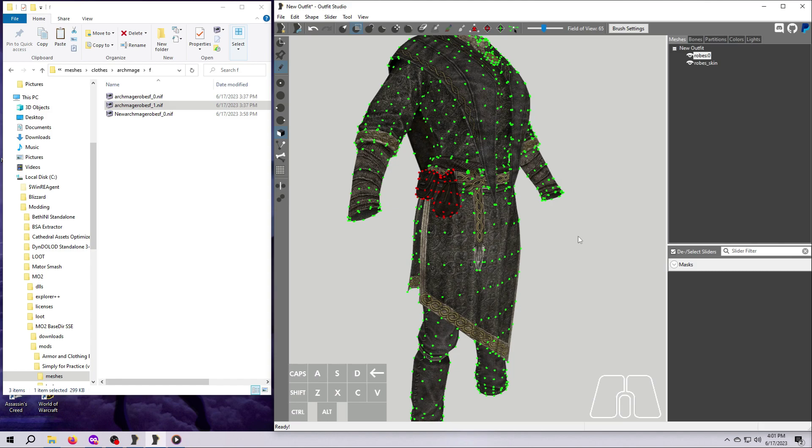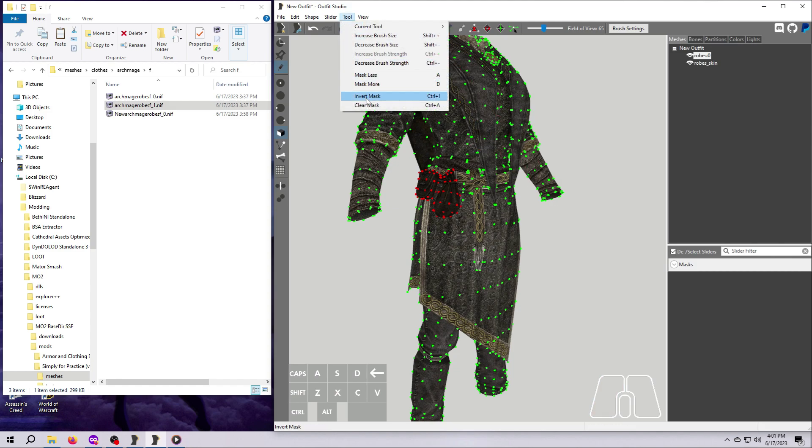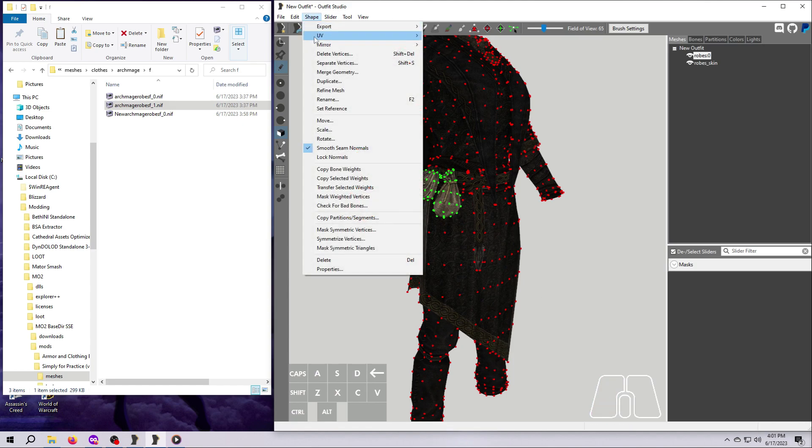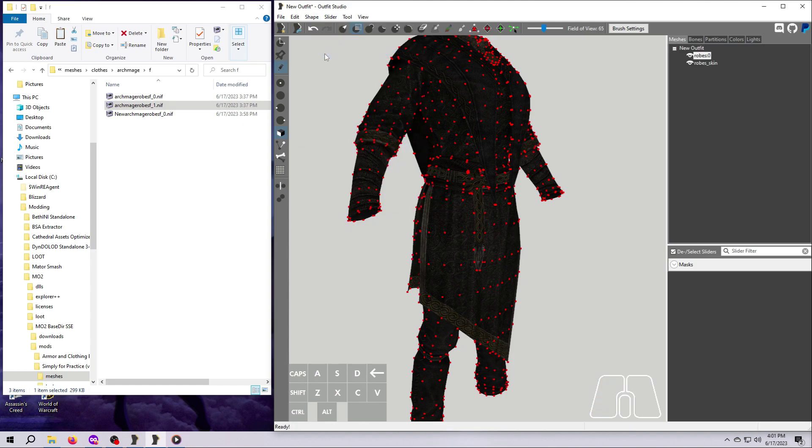Go to Tool and Invert Mask so that only the vertices making up the pouches are selected. Go up to Shape, then select Delete Vertices. Go back to Tool and clear the masking.